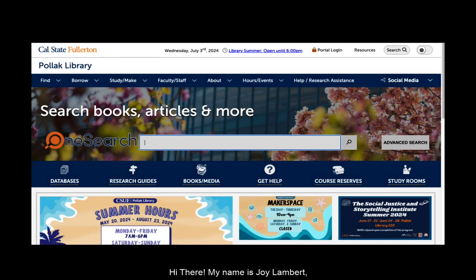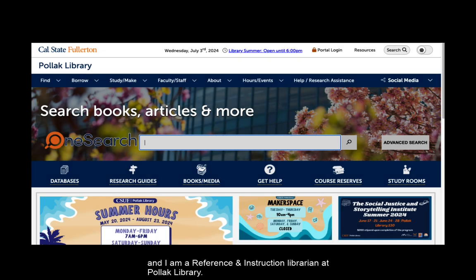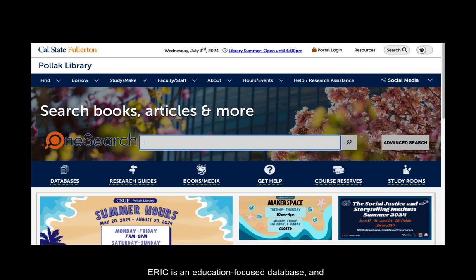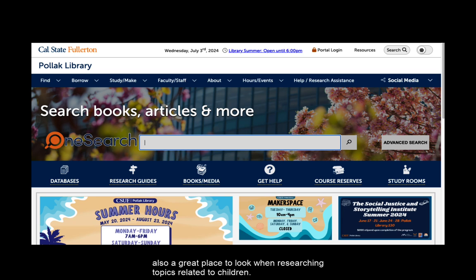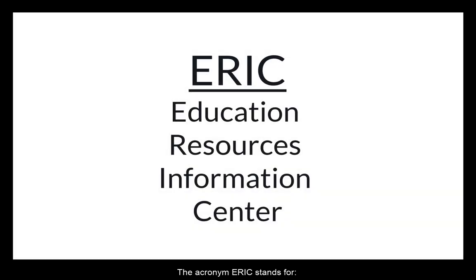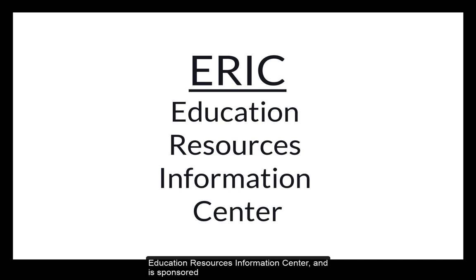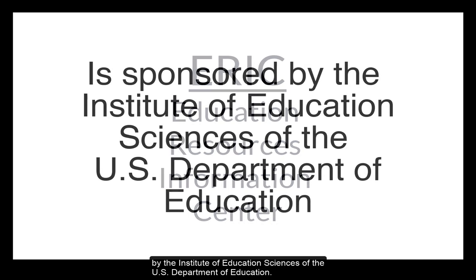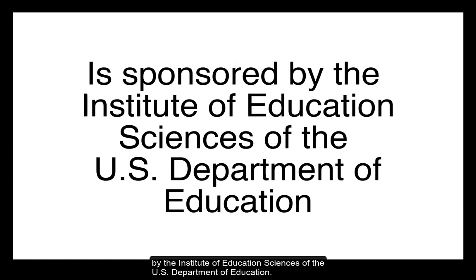Hi there! My name is Joy Lambert and I am a reference and instruction librarian at Pollock Library. This video will be an introduction to the database called ERIC. ERIC is an education focused database and also a great place to look when researching topics related to children. The acronym ERIC stands for Education Resources Information Center and is sponsored by the Institute of Education Sciences of the U.S. Department of Education.